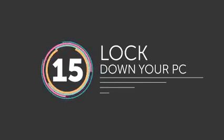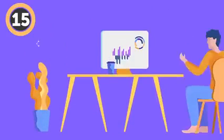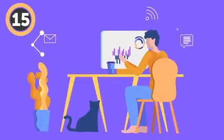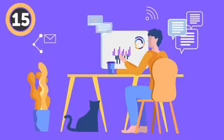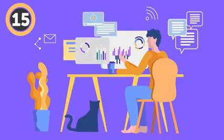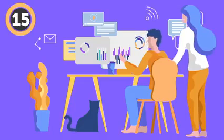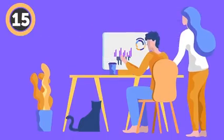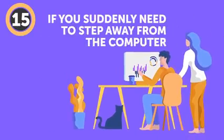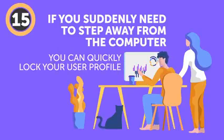Number 15: Lock down your PC. Let's say you share a computer with your family or coworkers, and you've spent all day looking for the perfect gift for your mom, or slacking off at work and you don't want anyone to know about it. If you suddenly need to step away from the computer, but you don't want anyone meddling in your stuff, you can quickly lock your user profile.